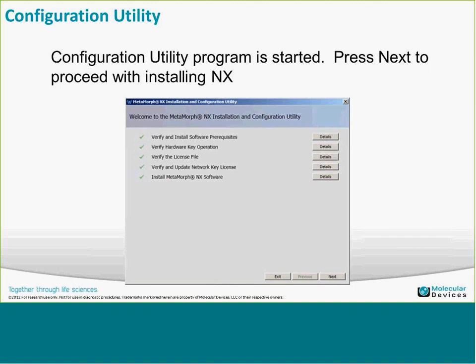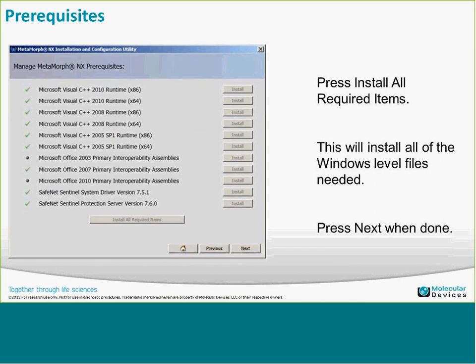You can click Next through the different sections of the installation. The first section is the prerequisites — Windows-level files needed, plus the Sentinel system driver. If you have Microsoft Office, you'll want the interoperable assemblies to send data to Excel or use the export to PowerPoint feature in Metamorph NX. Check boxes indicate successful installation; a triangle means it needs to be installed; an X means it's not installed at all.